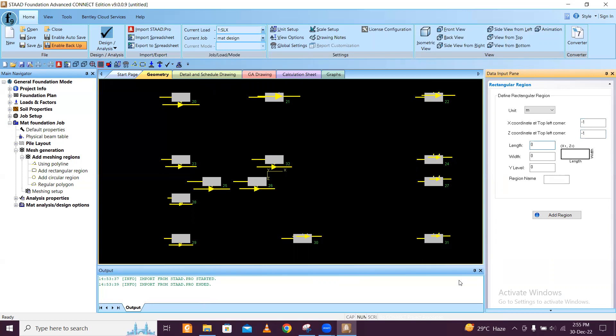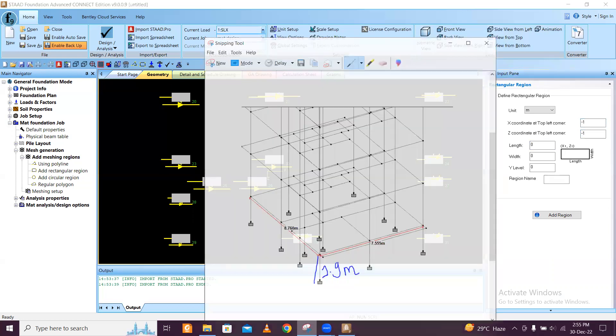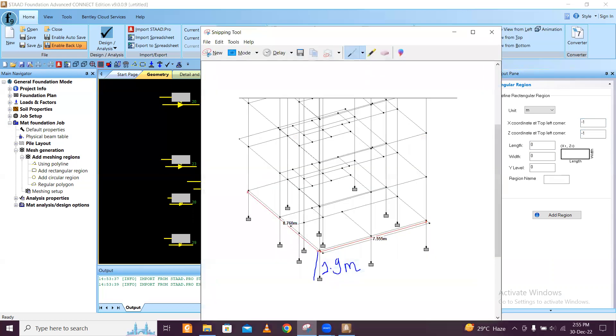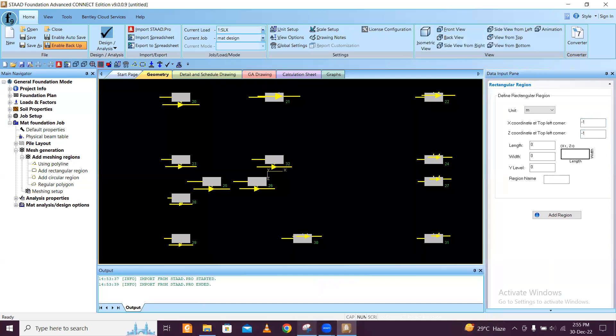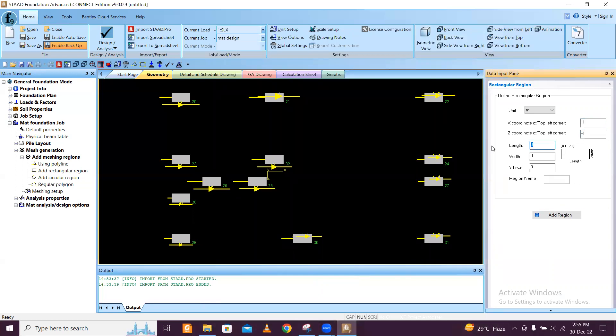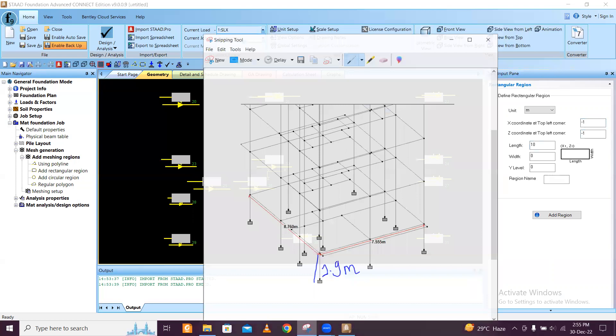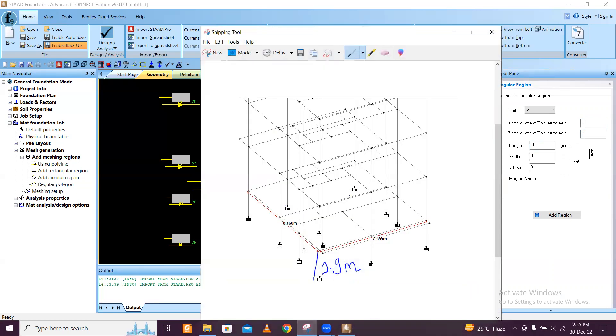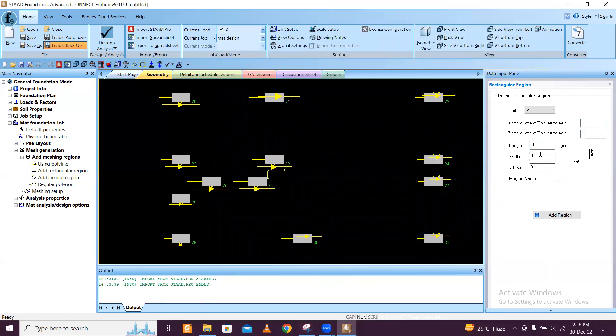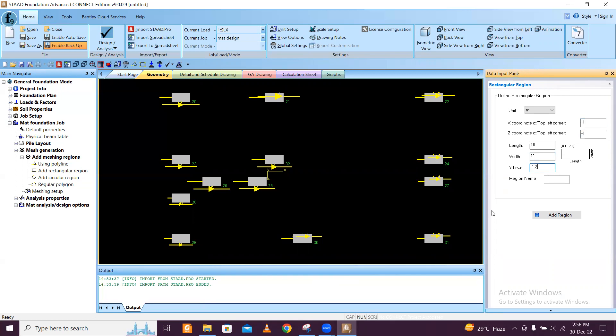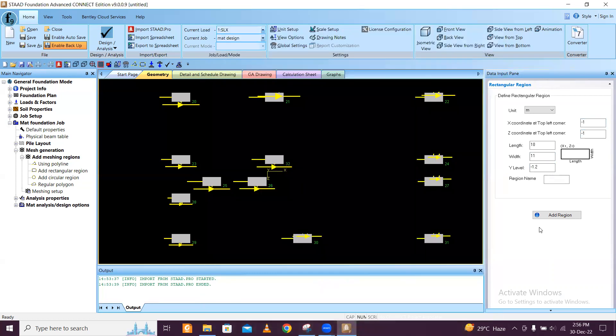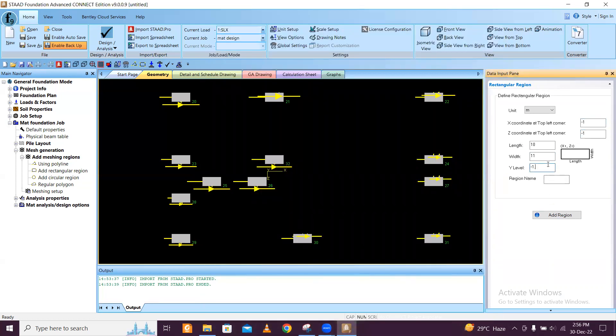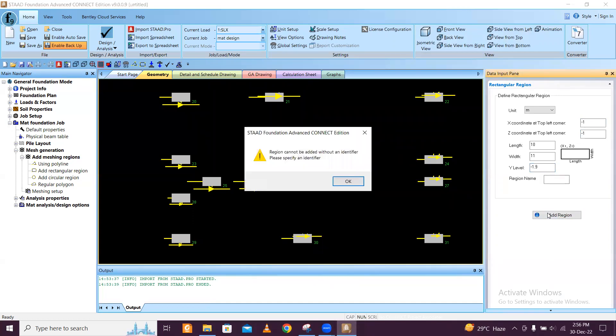Again using rectangular setup here, I will do minus 1 and minus 1 here. Length we will do, let's do 10 here - 10 length. And the width also I will do 11.